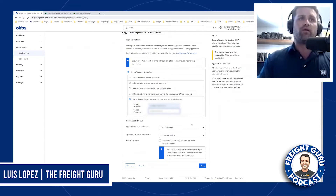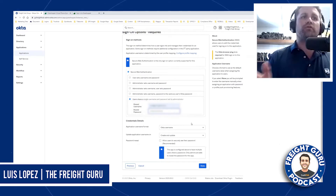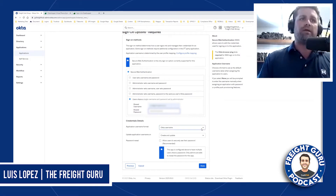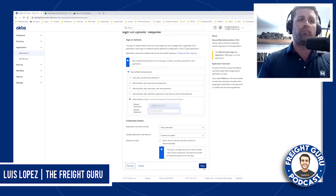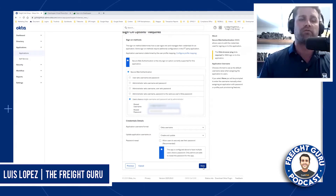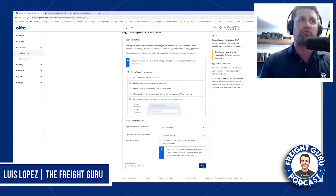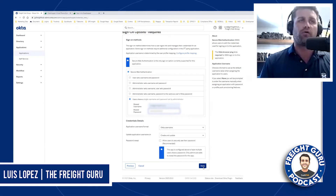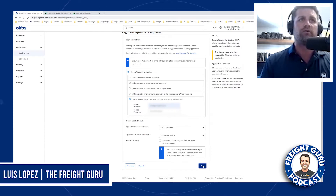Here I am setting up a shared username and password — that means there's only one username, one password. What would be an example of something that isn't like this? It would be QuickBooks. QuickBooks, everybody has their own username and password. Grasshopper, everybody shares the Grasshopper password. Now you're going to click done.